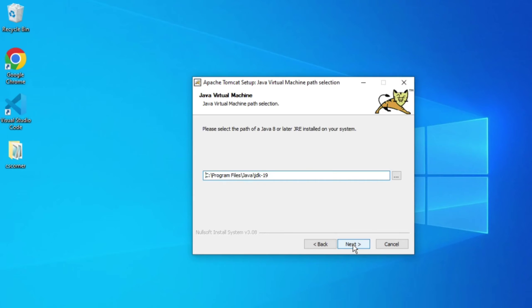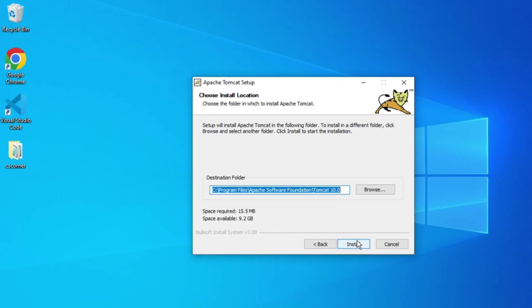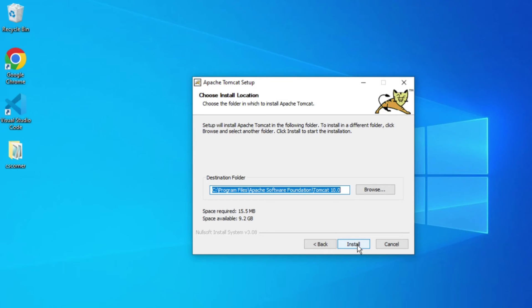This is the location of my Java. Whatever Java is installed, it will directly fetch that, as it requires JVM. It's selecting this Java location. Click on Next button. This is the destination folder where your software will be installed. It will go under Program Files, Apache Software Foundation, Tomcat 10. I'll click on Install button to install Tomcat.